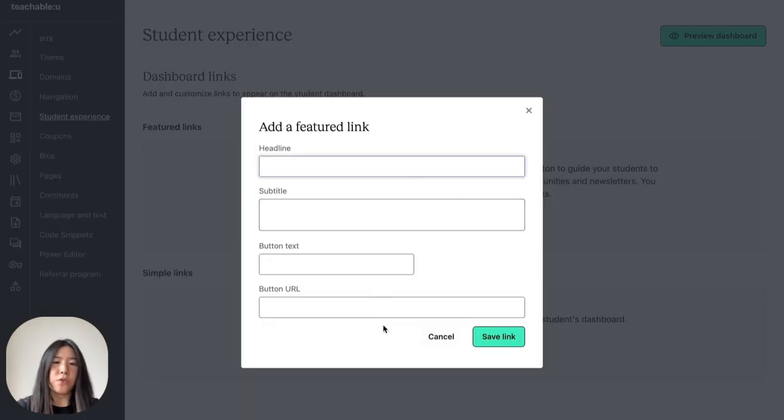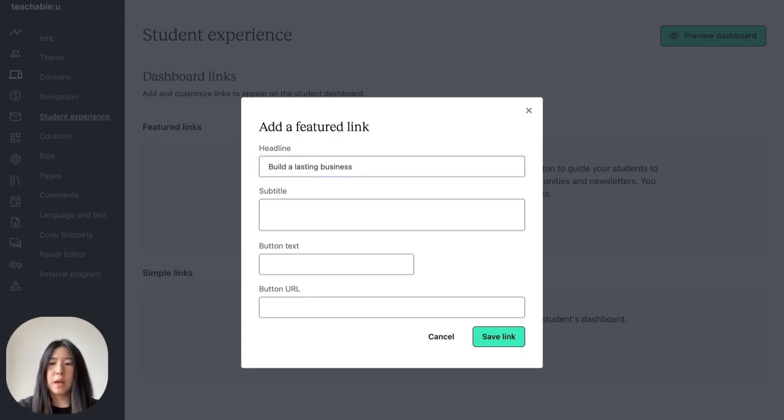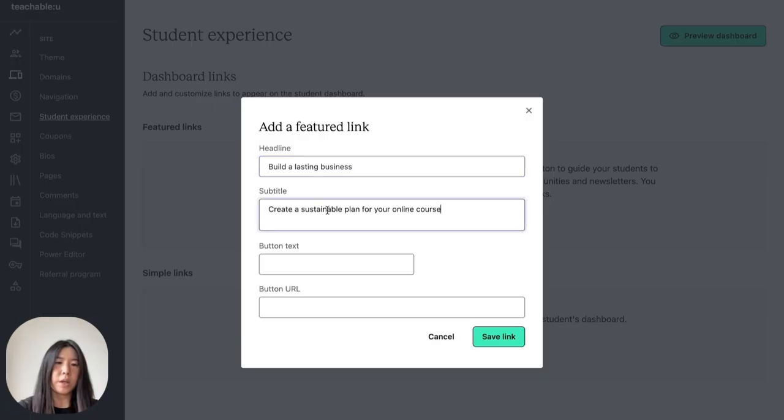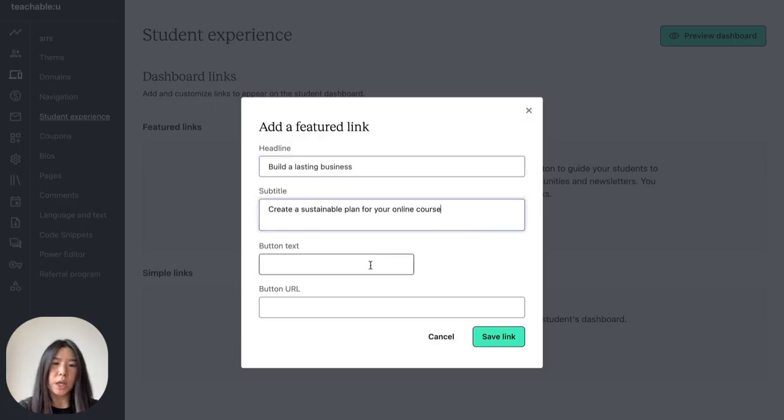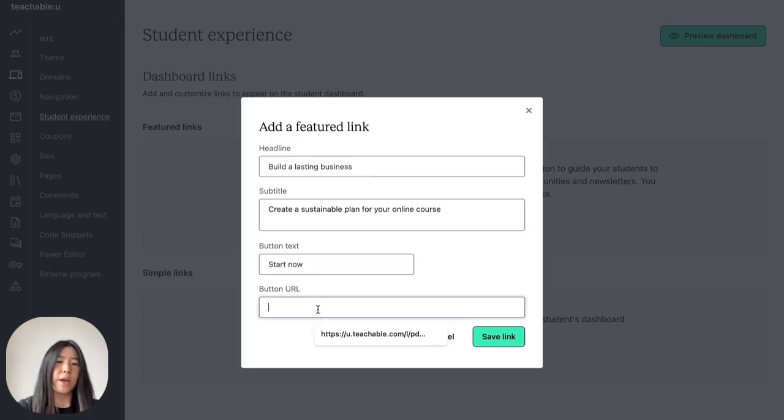As you can see, there are four required fields. For a headline, I'm going to write build a lasting business, and then for a subtitle, I'm going to say create a sustainable plan for your online course. And then for our button text, I need a call to action, so let's say start now, and then let's add our link.